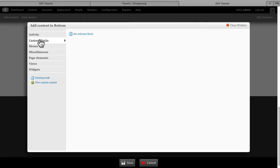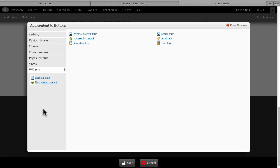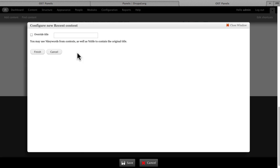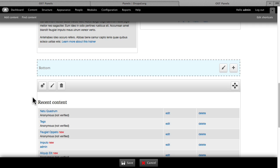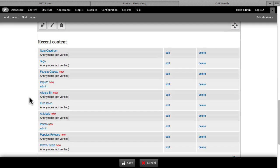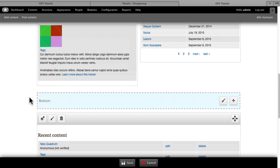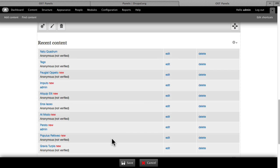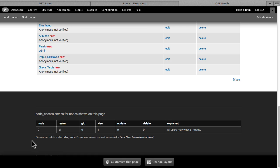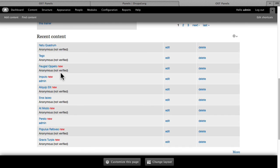I could even grab one of the custom blocks. It's really powerful what you can do here. I'm going to throw the Recent Content RSS feed in, click Finish, and you'll see there's our Recent Content RSS feed. I can click Save and there we have something in the bottom cell.